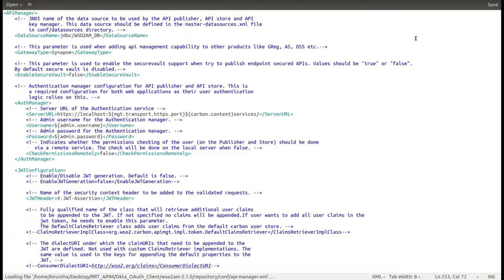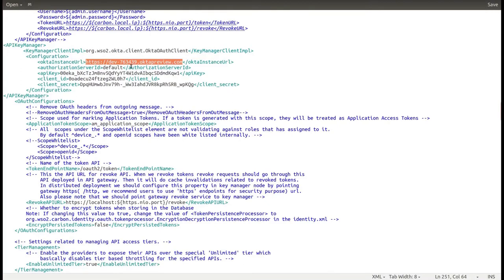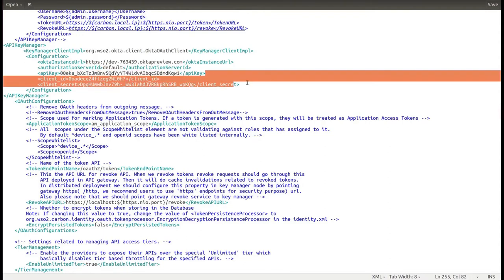Then open the API Manager XML file to add the API key manager element and update the instance URL, authorization server ID, and the API key that you obtained in the previous step. At the moment, you don't need to worry about the client ID and client secret values.